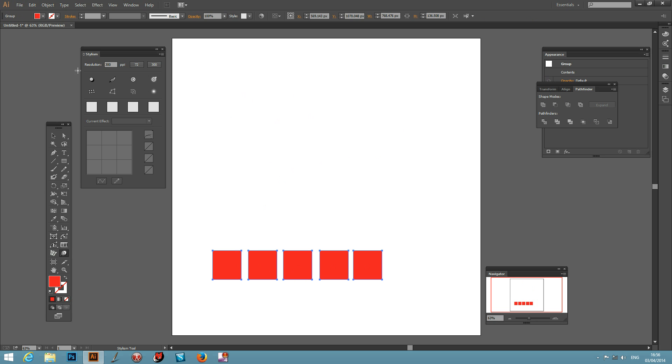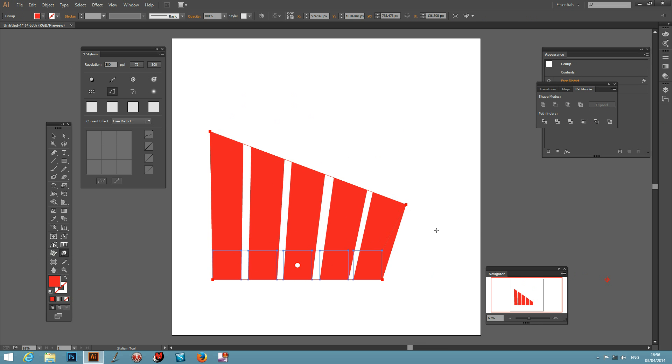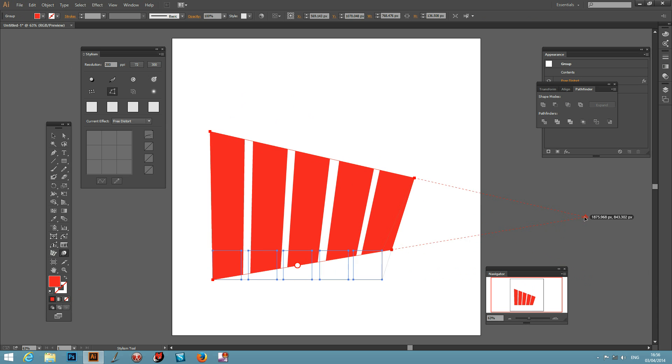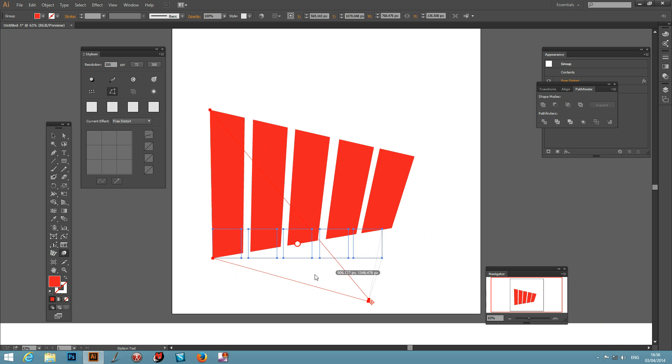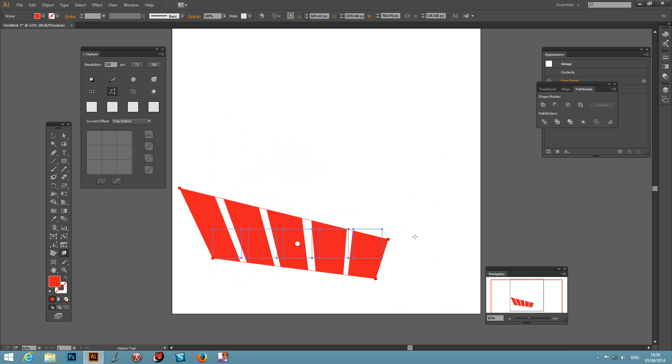Then I can just drag that around. You've got the vanishing point over here, so you can create nice perspective, move it up and down. It's a live effect, so you can go around and distort over here as well if you wish.